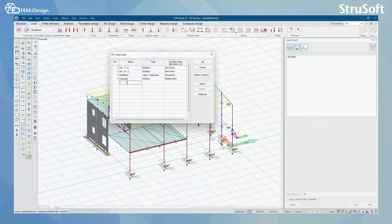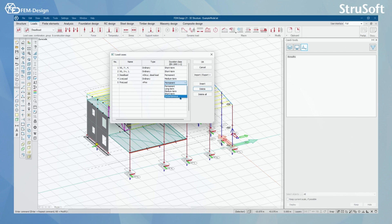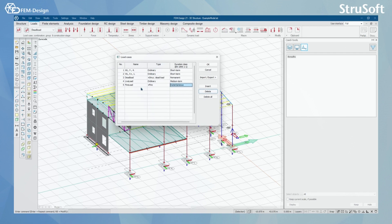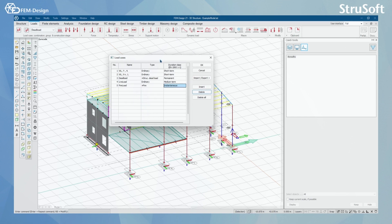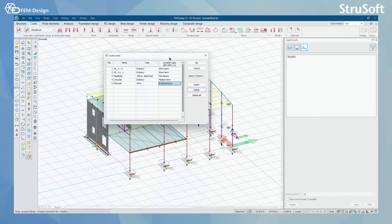You can add a load case by first typing the name. I'm going to add fire load and select the type to be fire. Then I'm going to select the duration class to be instantaneous. It's very important to add fire load to your structure or model, so when you're doing fire design according to Eurocodes, FemDesign knows that you have fire loads in your model. Now I'm going to select OK.